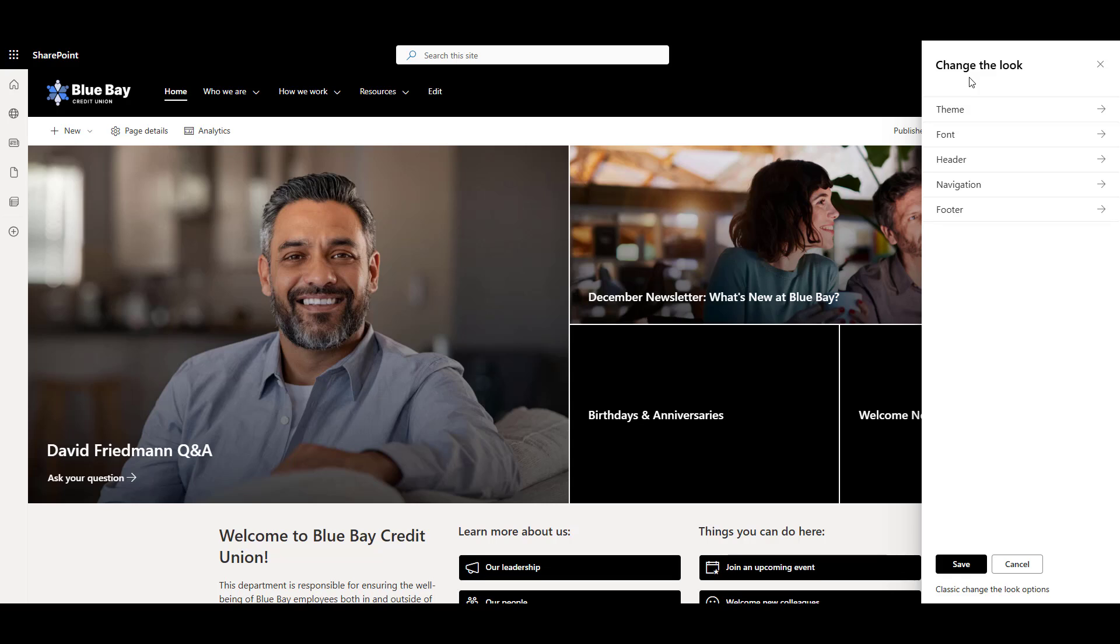If you don't see the change the look option on your site, you may not have sufficient access and may need to ask your IT to give you site owner permissions to the site.